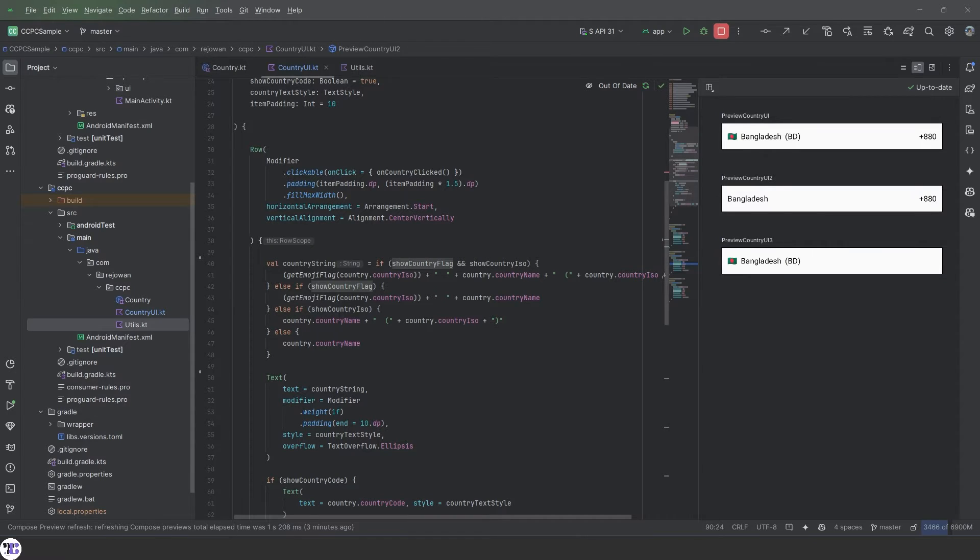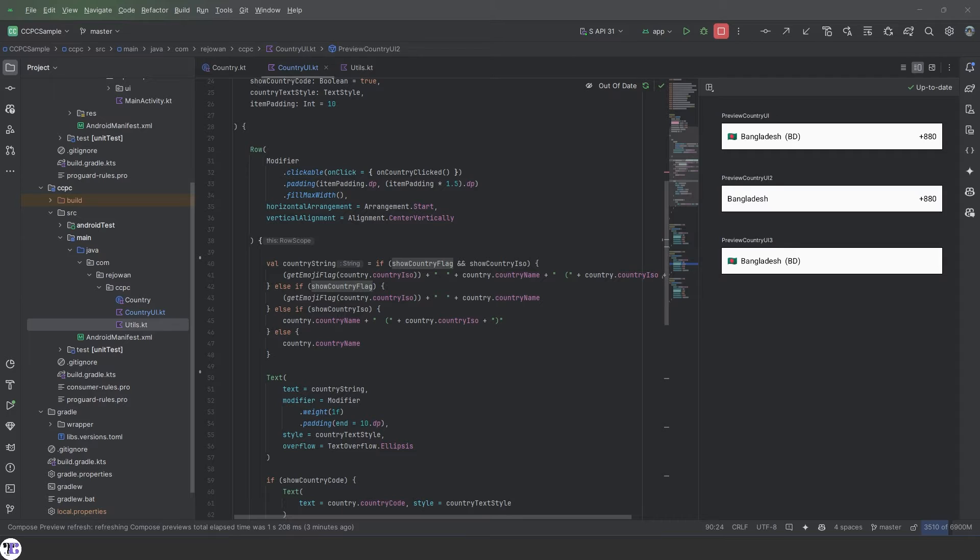Welcome to Tranquility Coding. This is the fourth video of our series of creating a CountryCodePicker using Jetpack Compose.